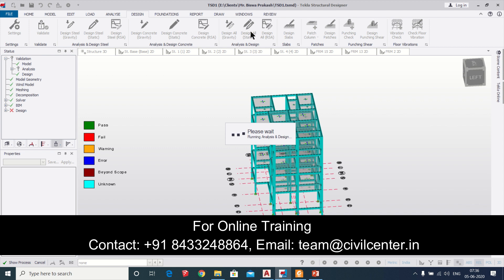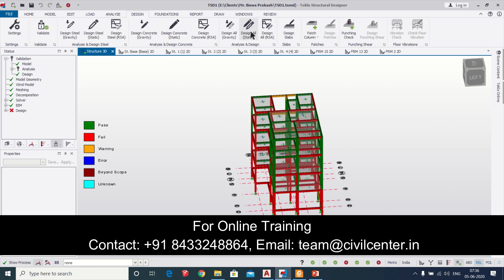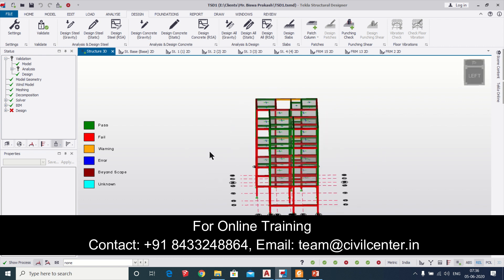You can mail us at team at civilcenter.in, C-I-V-I-L-C-E-N-T-E-R dot in. So this is our model. As you can see some members have passed, some members have failed, but the model and the process of application of loads has been completed.